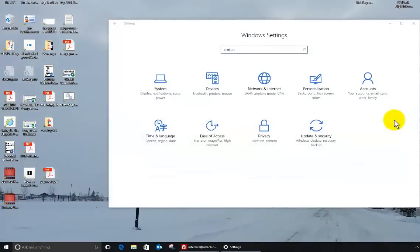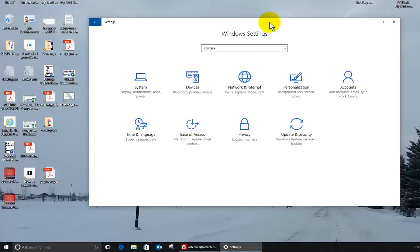For the last few builds of Windows 1607, for Windows anniversary, maybe the last four or five in the fast ring, Cortana has been pretty much dead for me. Let me explain what that means.